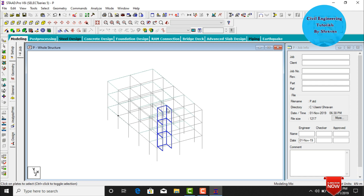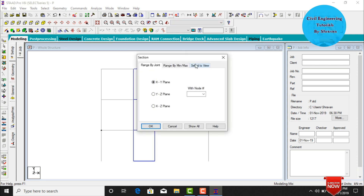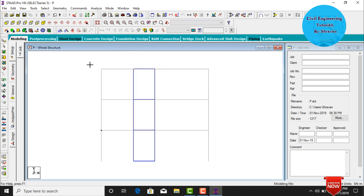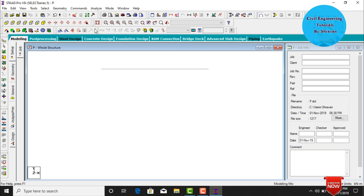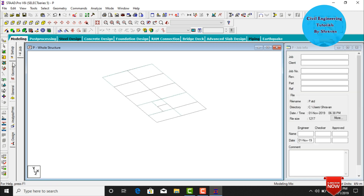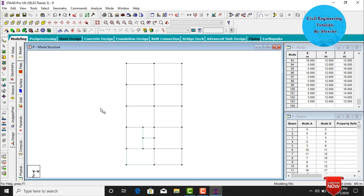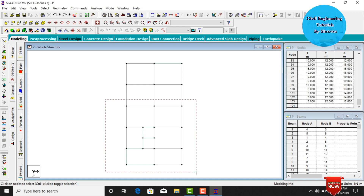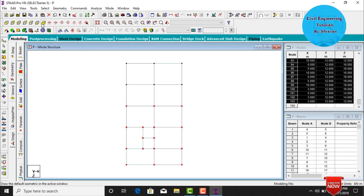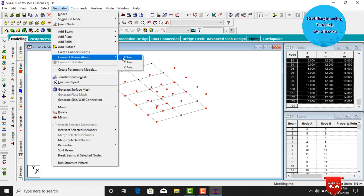Now we need to create the penthouse. Keep the structure in front view, go to Cut Section command, click Select View, click OK, and cut the top story. Switch to 3D view. We need to add node points for the penthouse and connect them with beams in the x, y, and z directions. Keep the structure in front-top view and select all node points at the bottom and top sections.